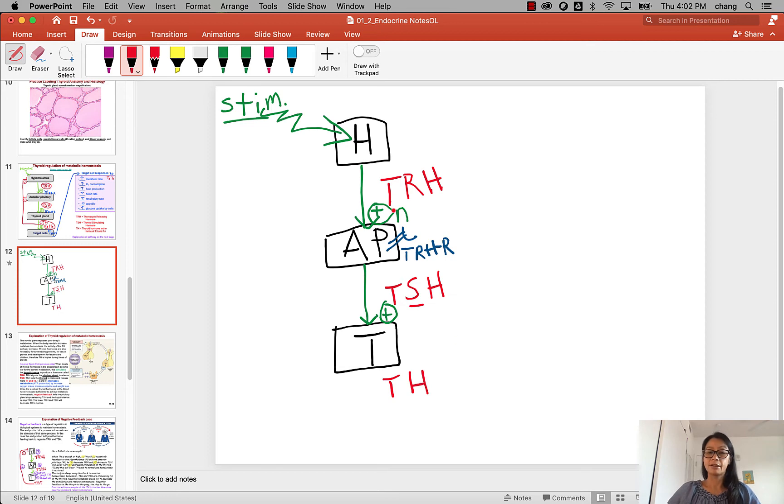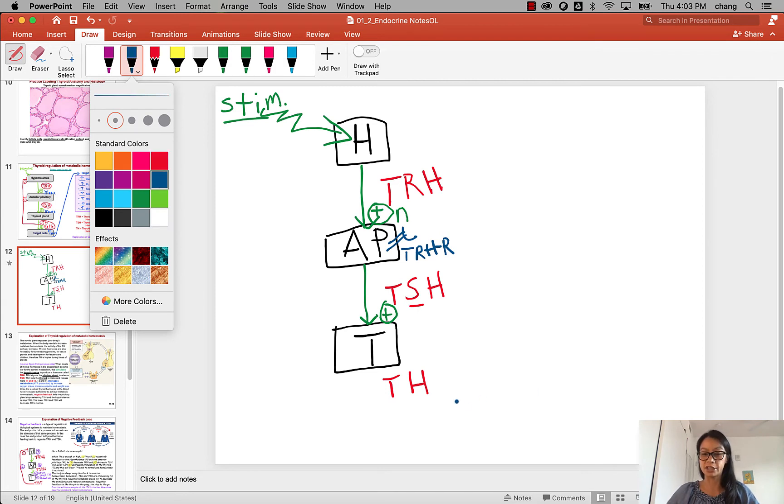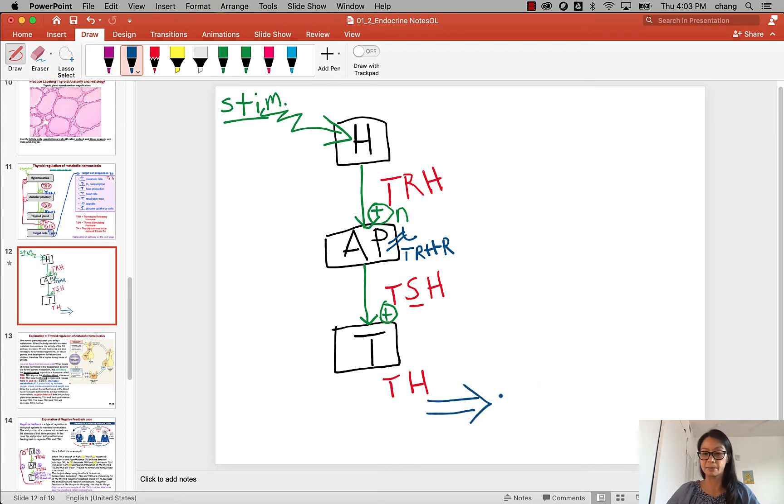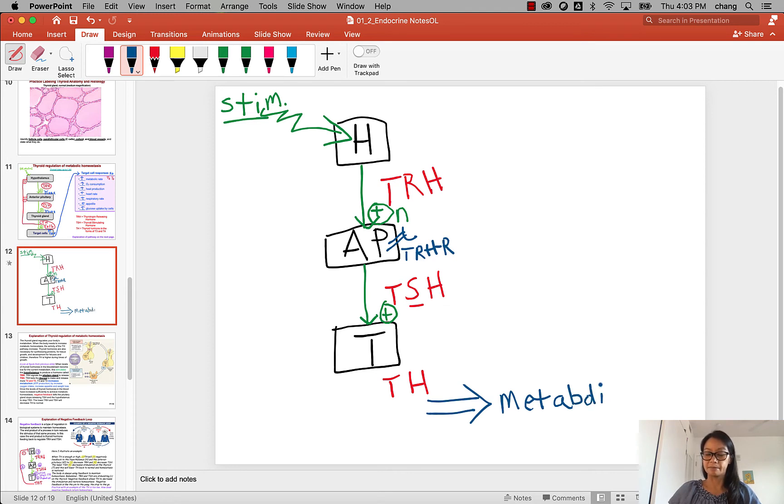And then the thyroid is going to release the actual final thyroid hormone, T3 and T4. The thyroid hormone is the final product that acts on metabolism, the process where you convert energy. So this is going to go towards metabolism and we'll talk about those responses in just a minute. As you can see, when you make this pathway, you have three hormones that are turning on metabolism.